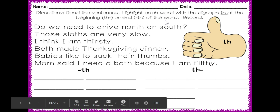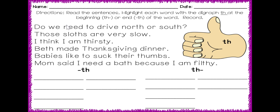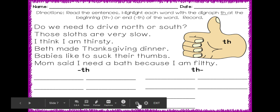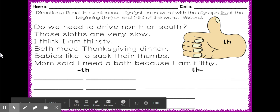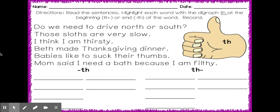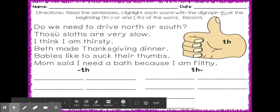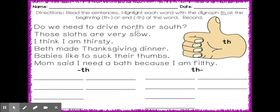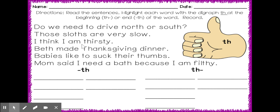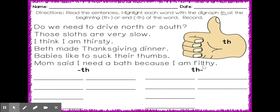Before I let you go work independently, we're going to read a couple of sentences together. Now, we are looking for digraphs th at the beginning and at the end of some words. Let's read it once through together. Mom said I need a bath because I am filthy. So, you can pause and rewind to hear me read it again or you can have mom and dad help you to read if some of these sentences are too difficult.